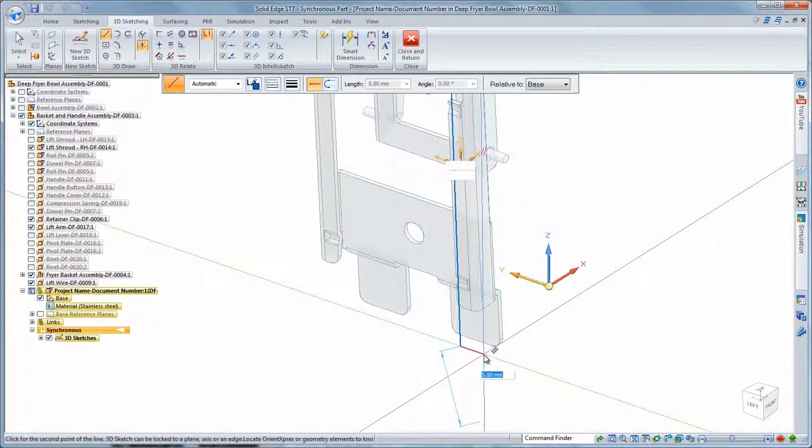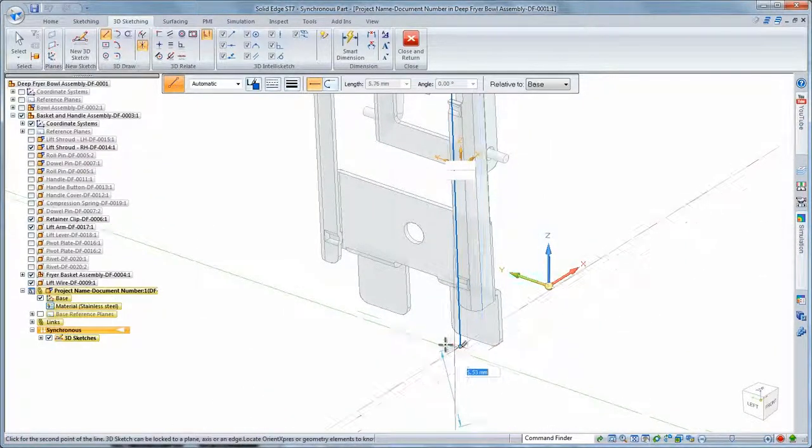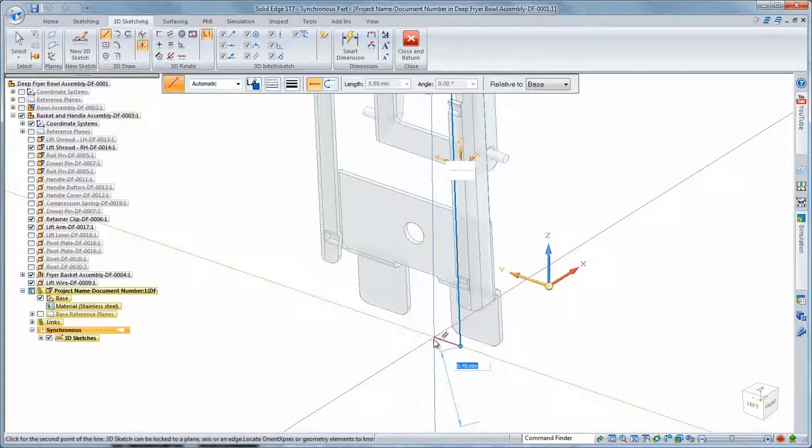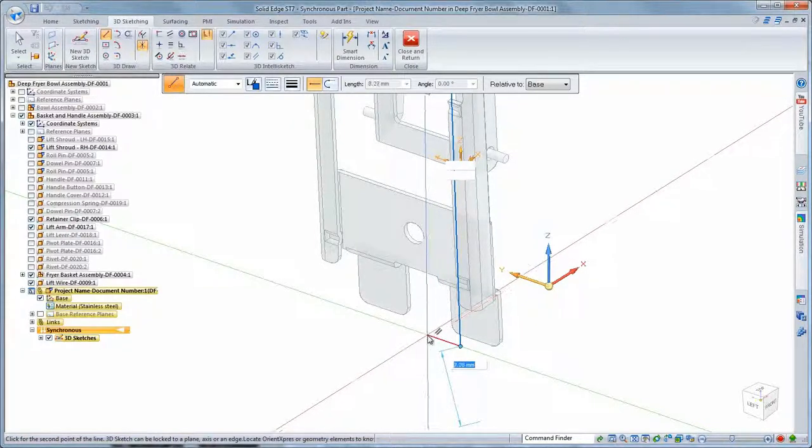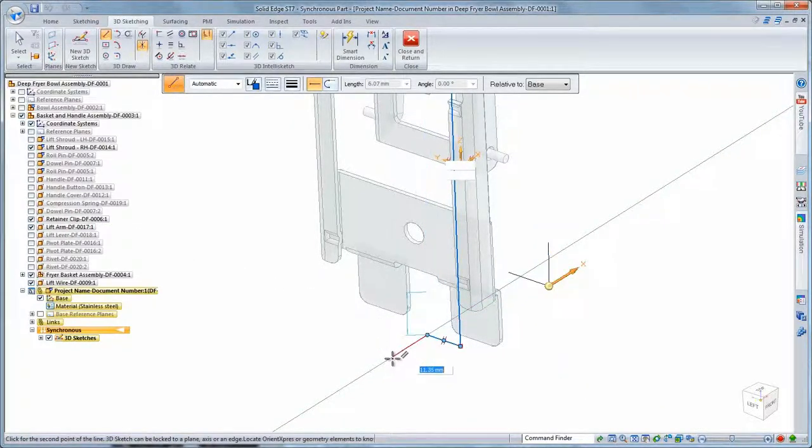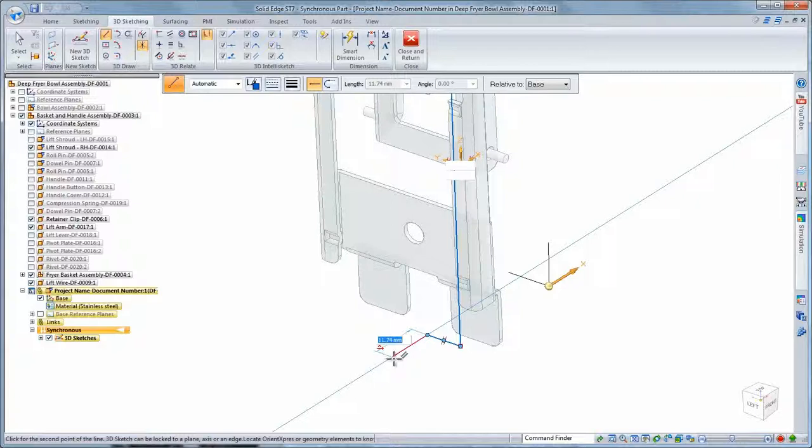As with 2D sketching in Solid Edge, we can use keyboard shortcuts to change from lines to arcs and lock to specific sketch planes. The visual feedback updates to keep you well informed.